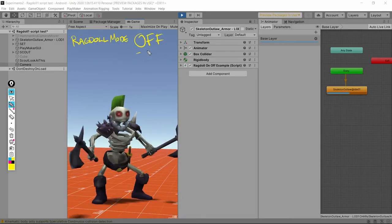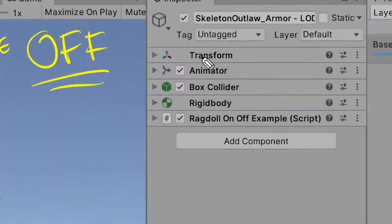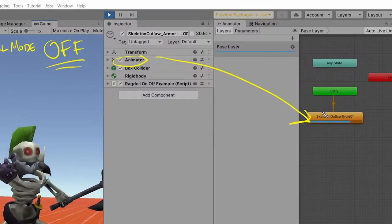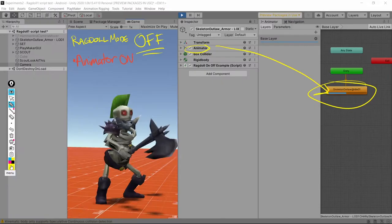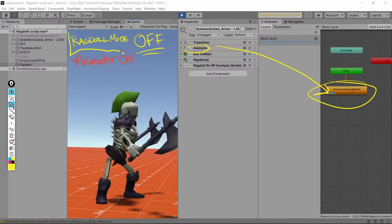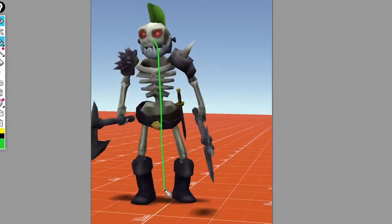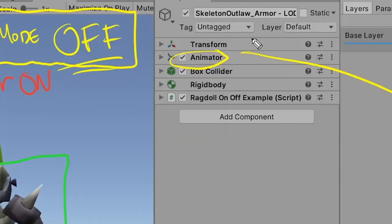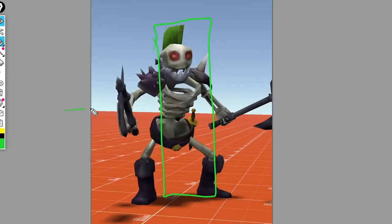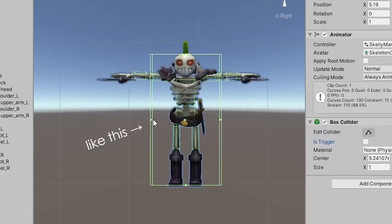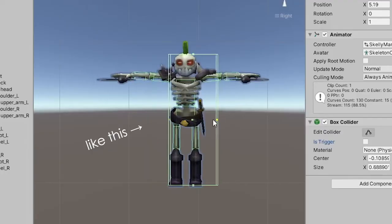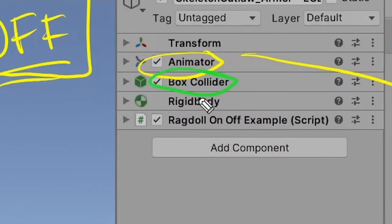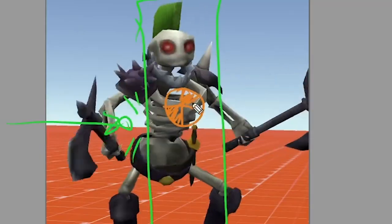So this is him before he gets ragdolled. In this example, he's got an animator that's just playing an animation clip on a loop. Let me just put a thing around this to avoid confusion. He's got a box collider to detect collisions. You can't see it right now, but trust me, it's there. This will also stop him from falling through the floor. And he's got a rigid body. That's a rigid body there, trust me.